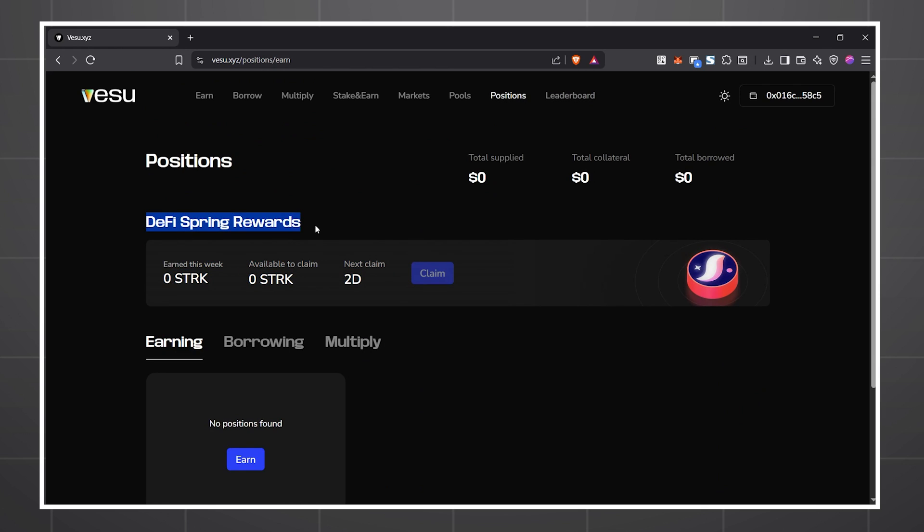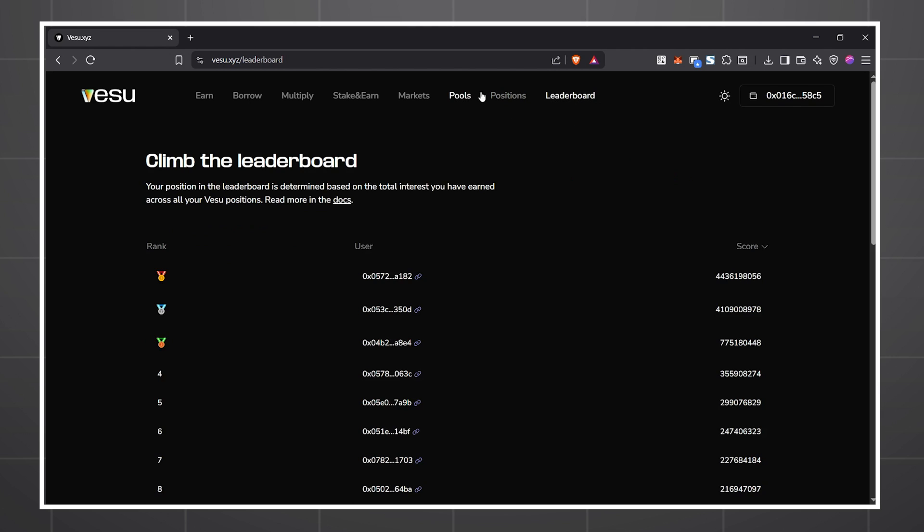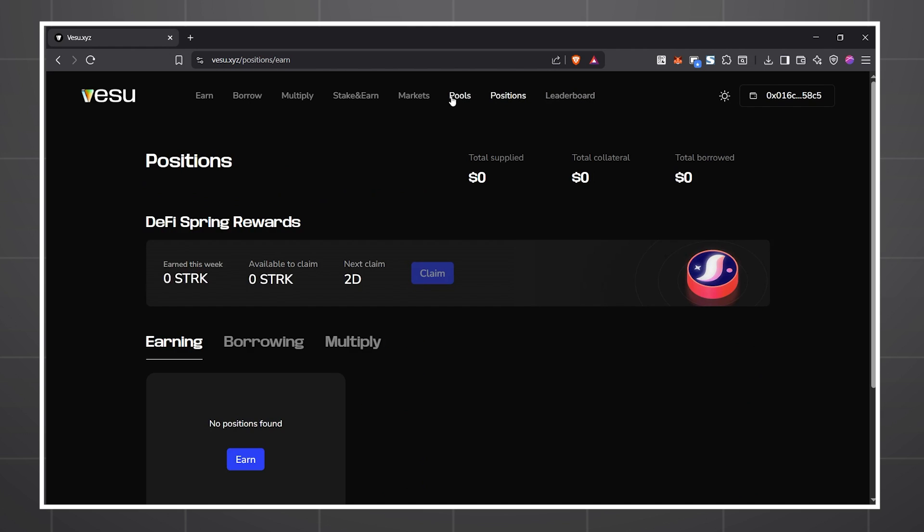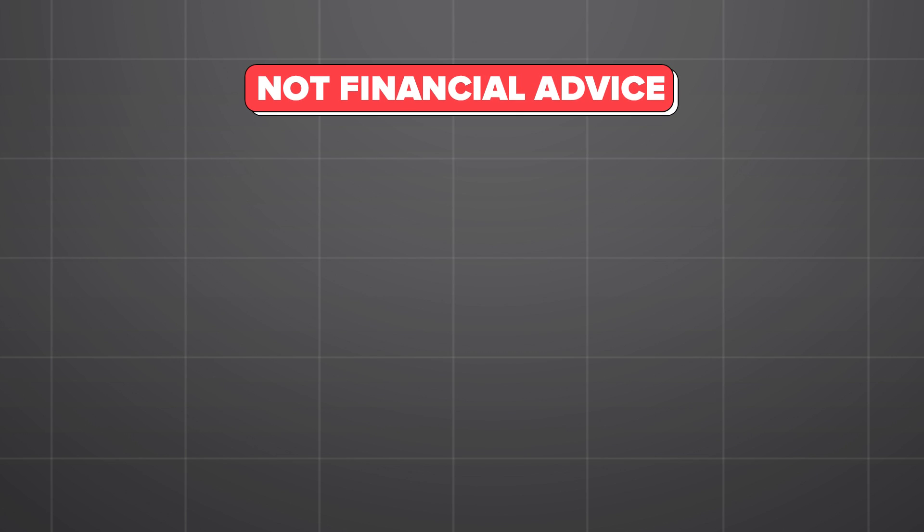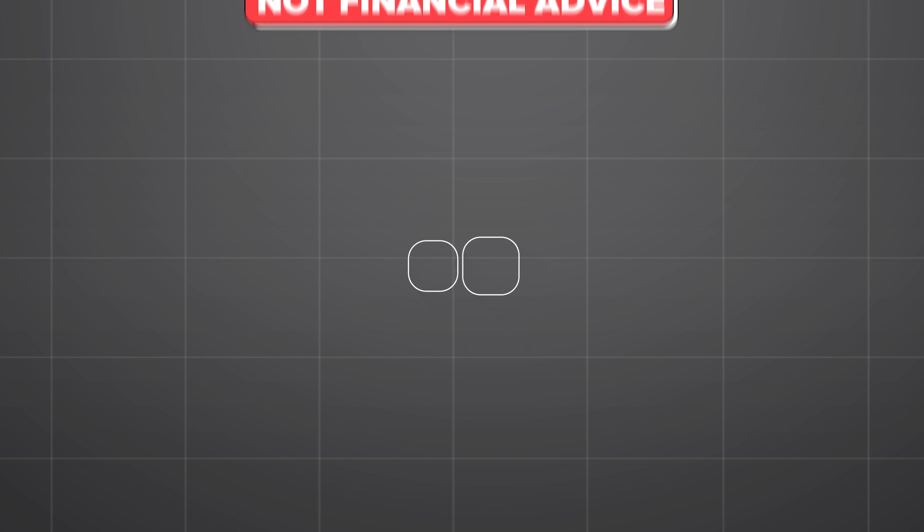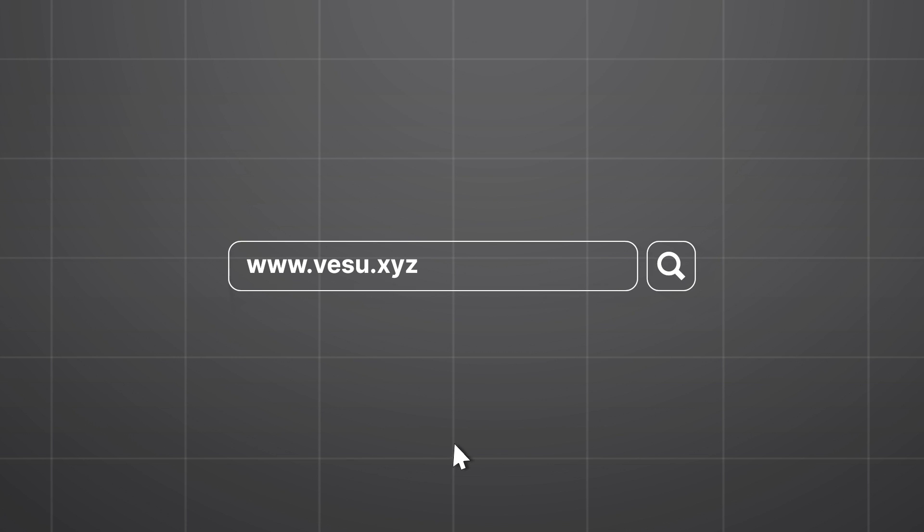Vesu gives you all the tools you need to maximize DeFi liquidity to the fullest. And while this is not financial advice, if you'd like to check out Vesu for yourself, visit Vesu.xyz to get started.